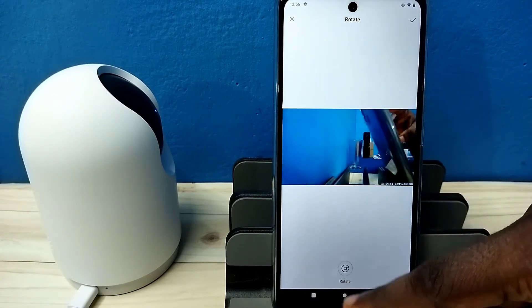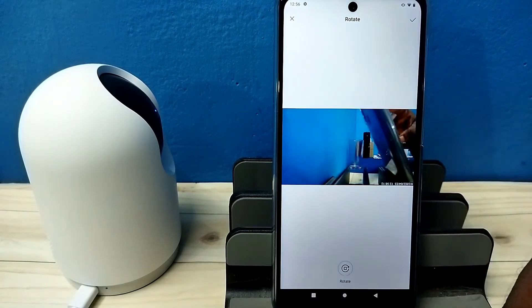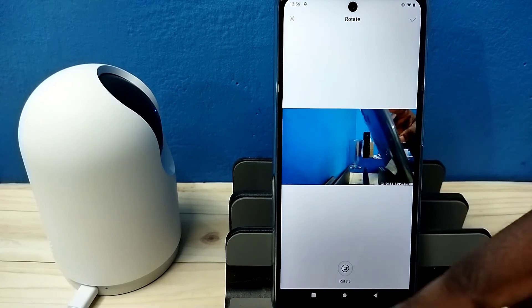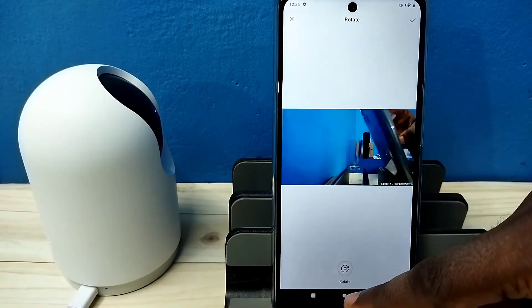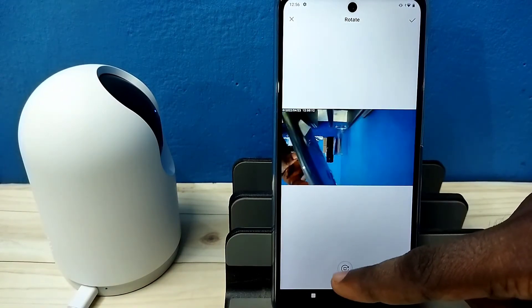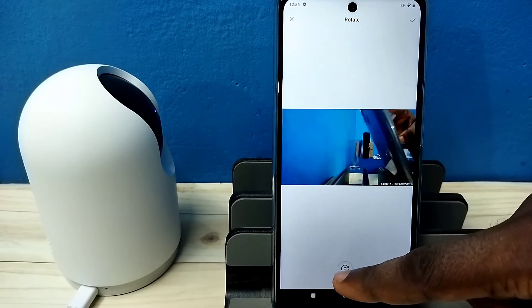Tap on this button. See, now the image is okay. This way we can rotate it and correct the display.